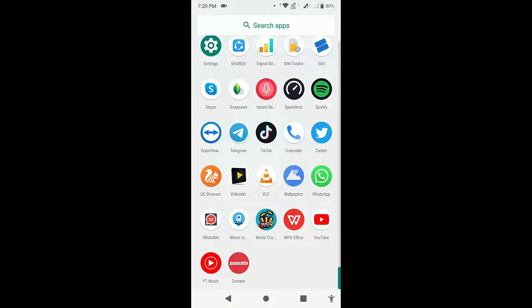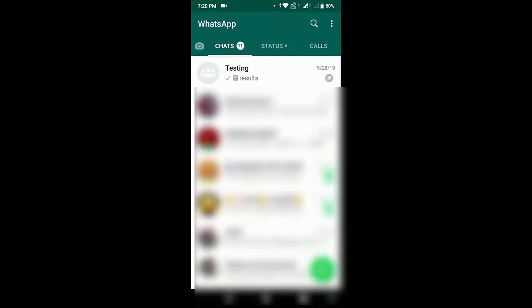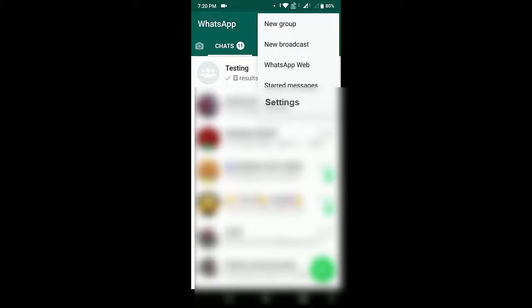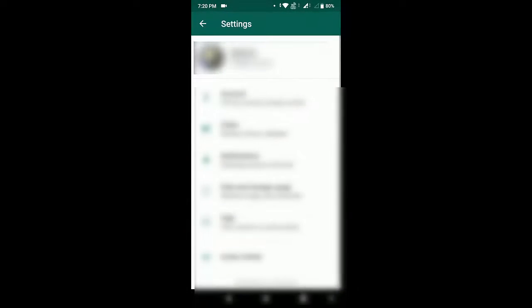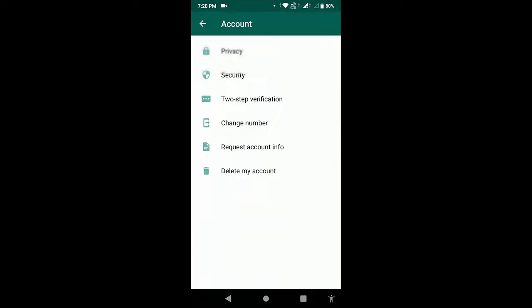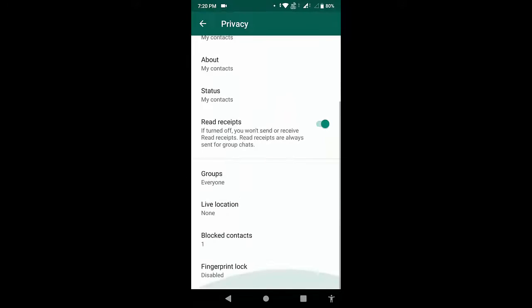Now tap on these three dots, then go to settings. And now tap on account, tap on privacy. So here you can see by default fingerprint is disabled, so tap on fingerprint lock.